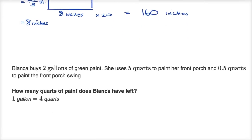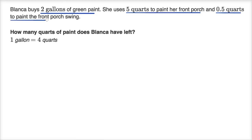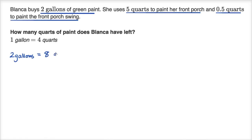Let's do one more, this time dealing with volume. Blanca buys two gallons of green paint. She uses five quarts to paint her front porch and 0.5 quarts to paint the front porch swing. How many quarts of paint does Blanca have left? We're given the original amount in gallons, so let's convert to quarts. One gallon equals four quarts, so two gallons is going to be eight quarts.